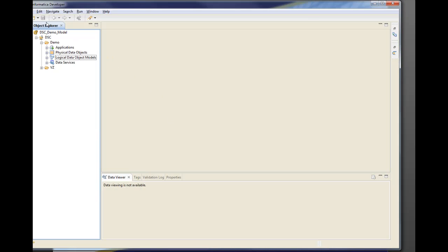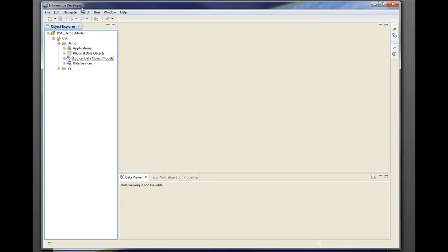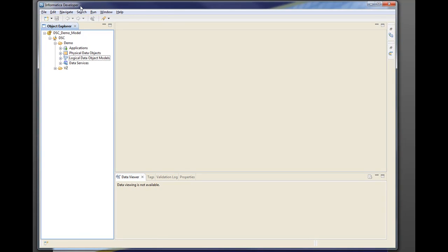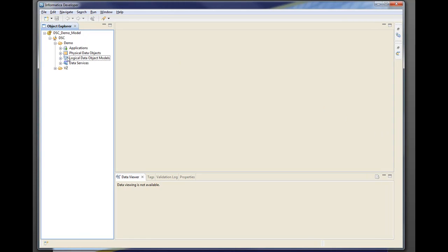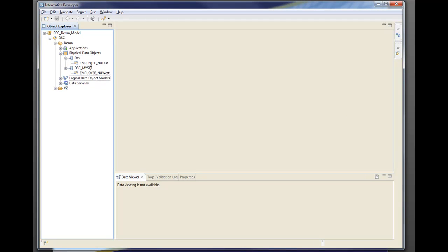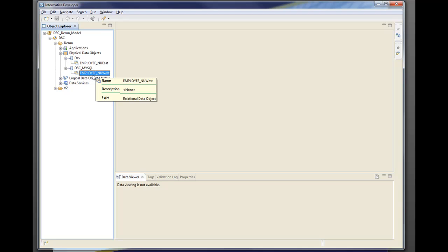So the first thing we're going to do is come into the Informatica developer tool and this was released with version 9.0. First we're going to create our physical objects which I've already done. We have an Oracle database which is our employee new east and a MySQL database which is our employee new west.